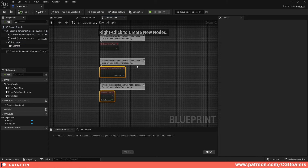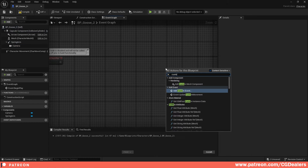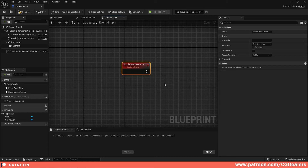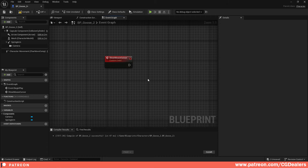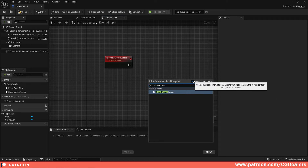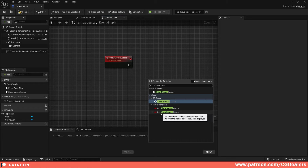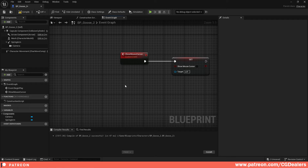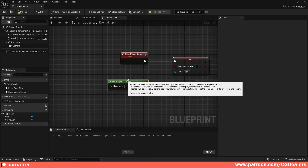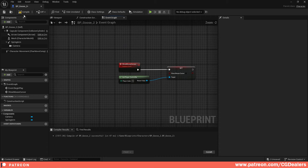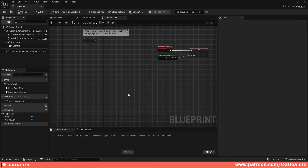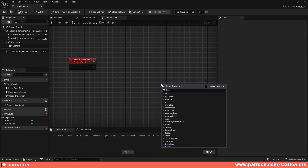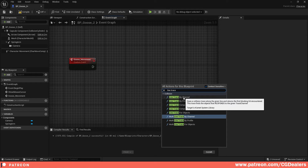Now for the logic. Create a custom event named 'Show Mouse Cursor'. Search for Set Show Mouse Cursor (disable Context Sensitive), set it to true, and connect the Player Controller as the target using Get Player Controller. Create a second custom event named 'Goose Movement'. Inside it, add a Line Trace by Channel node — this will detect where we click in the world.